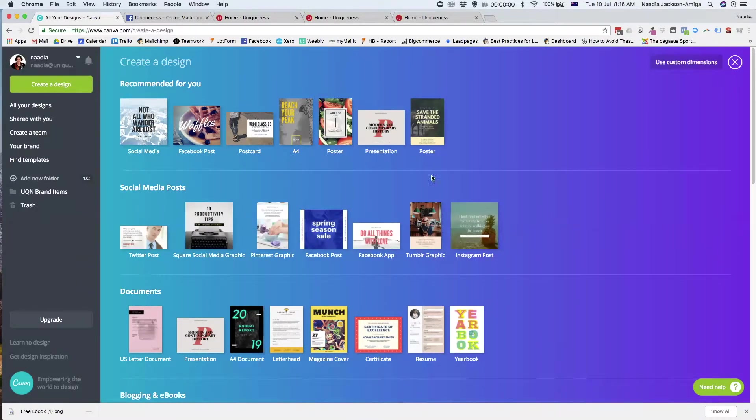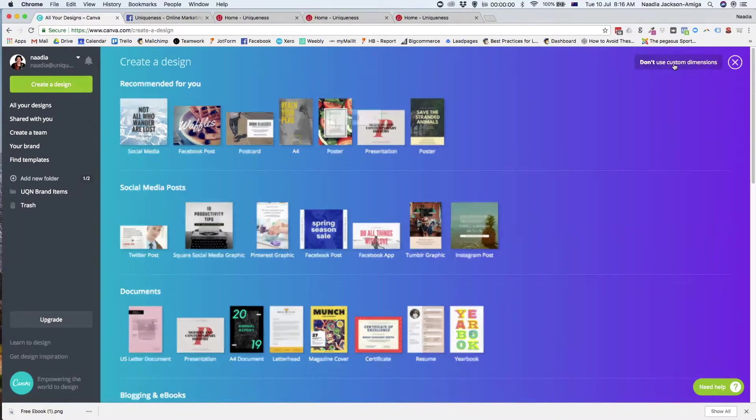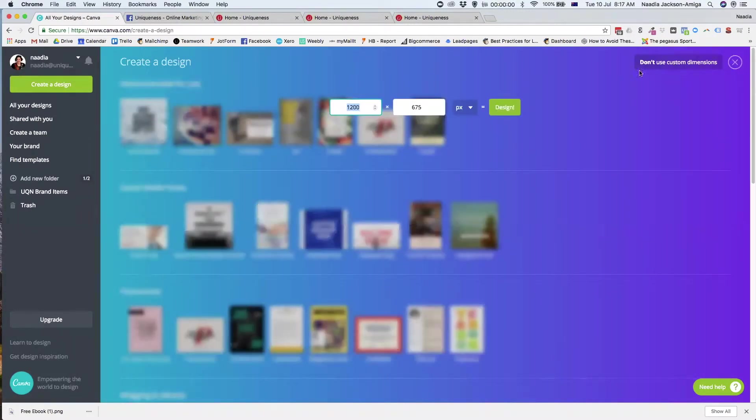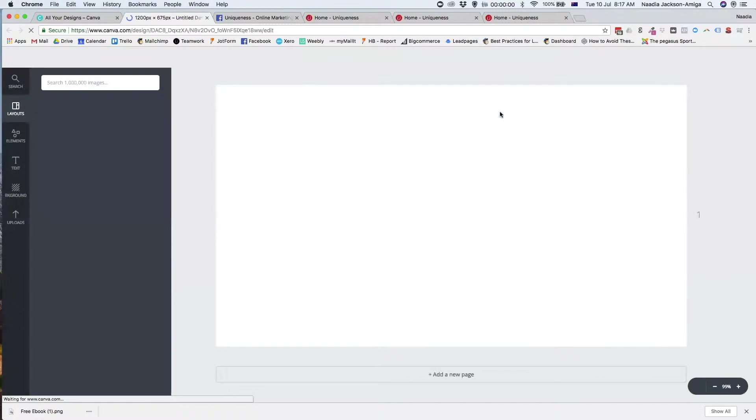Now, when you log in, you just go create a design, use custom dimensions, and we're using the dimensions of 1200 by 675. So you need to make sure that the background image you're going to be using is quite big. The higher the pixelation, the better.